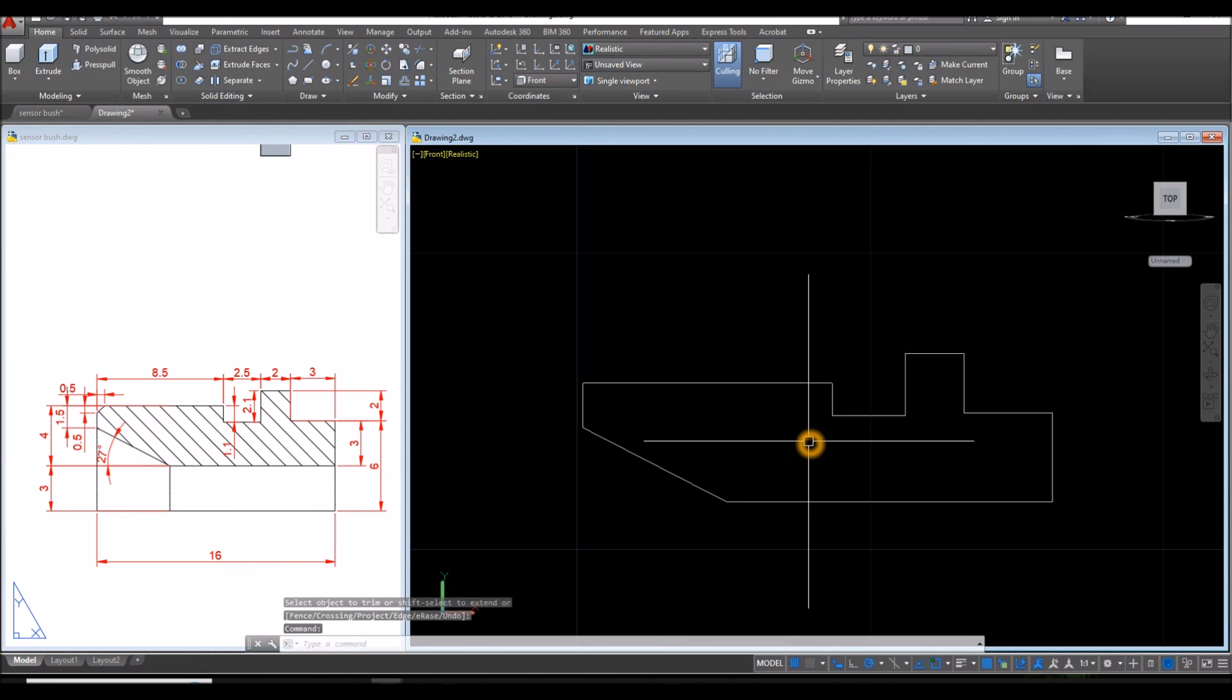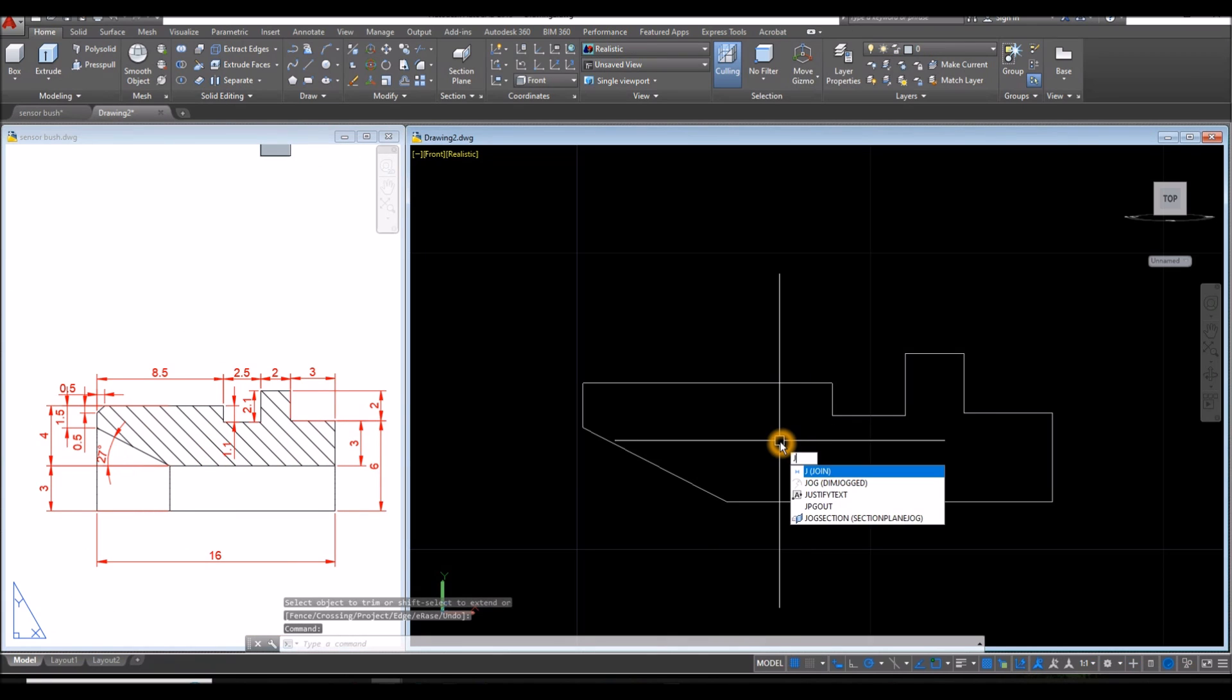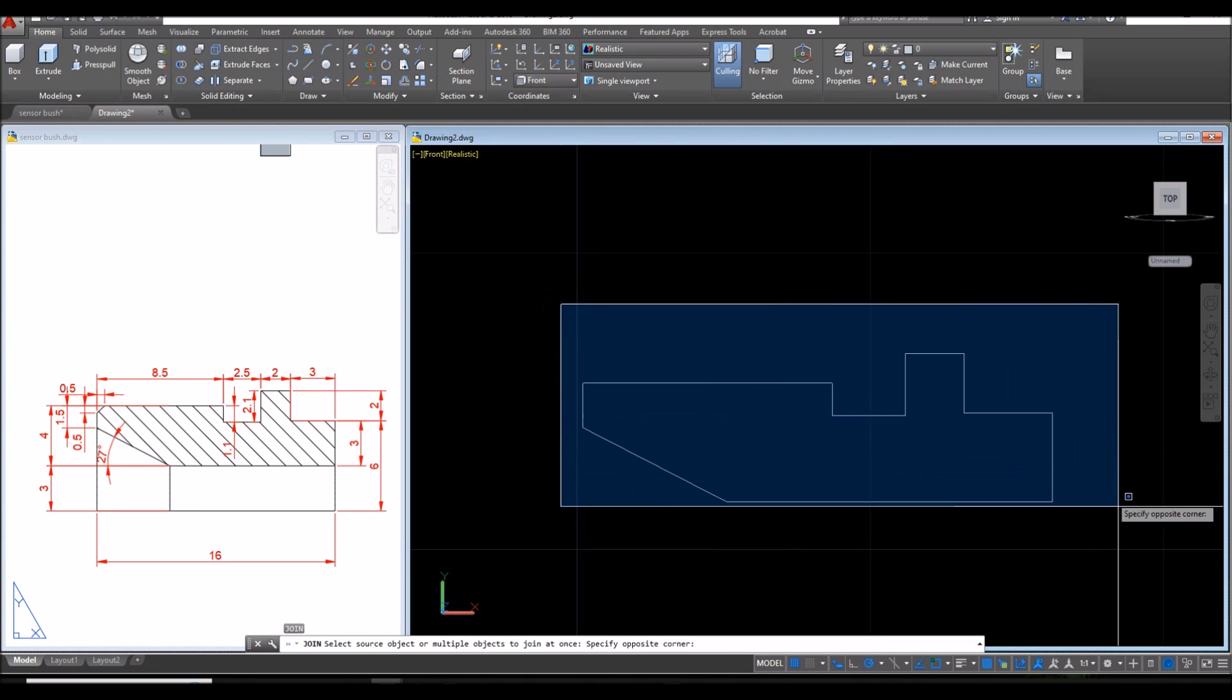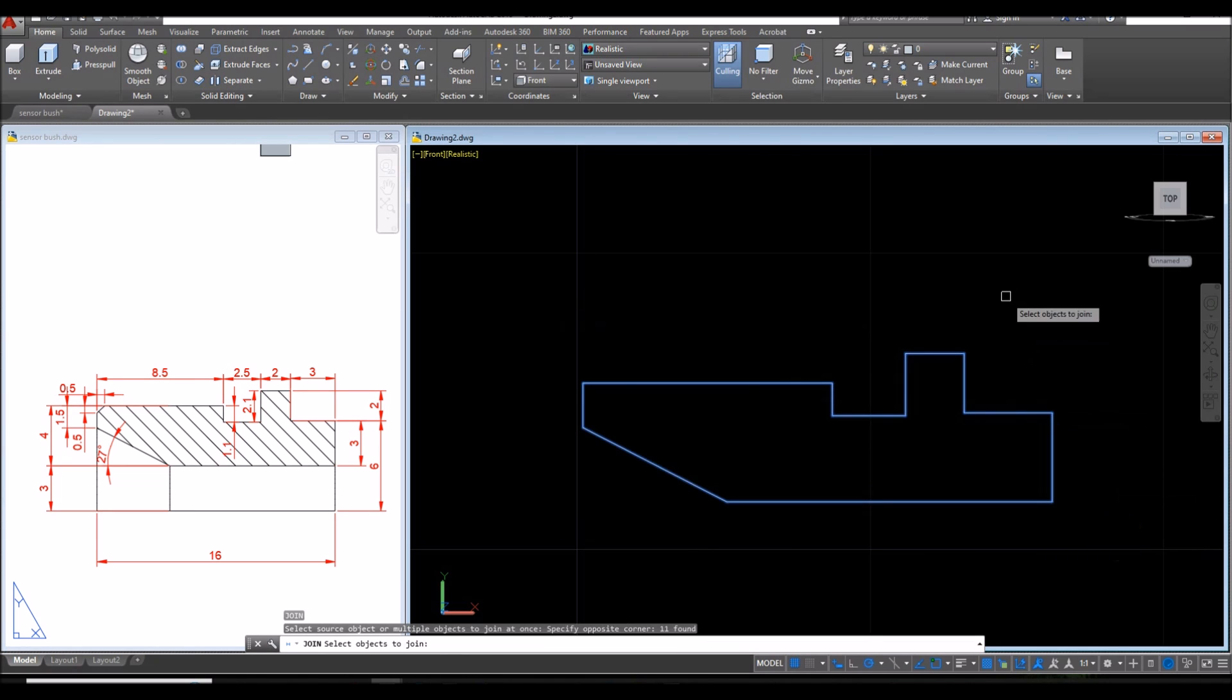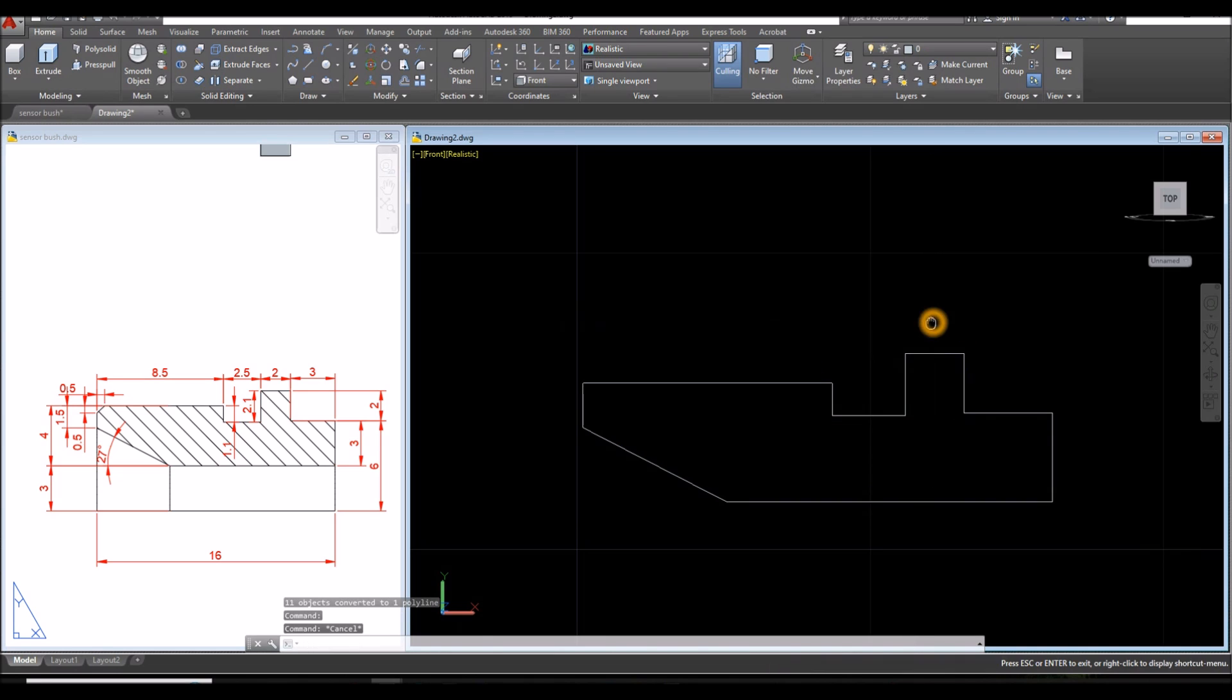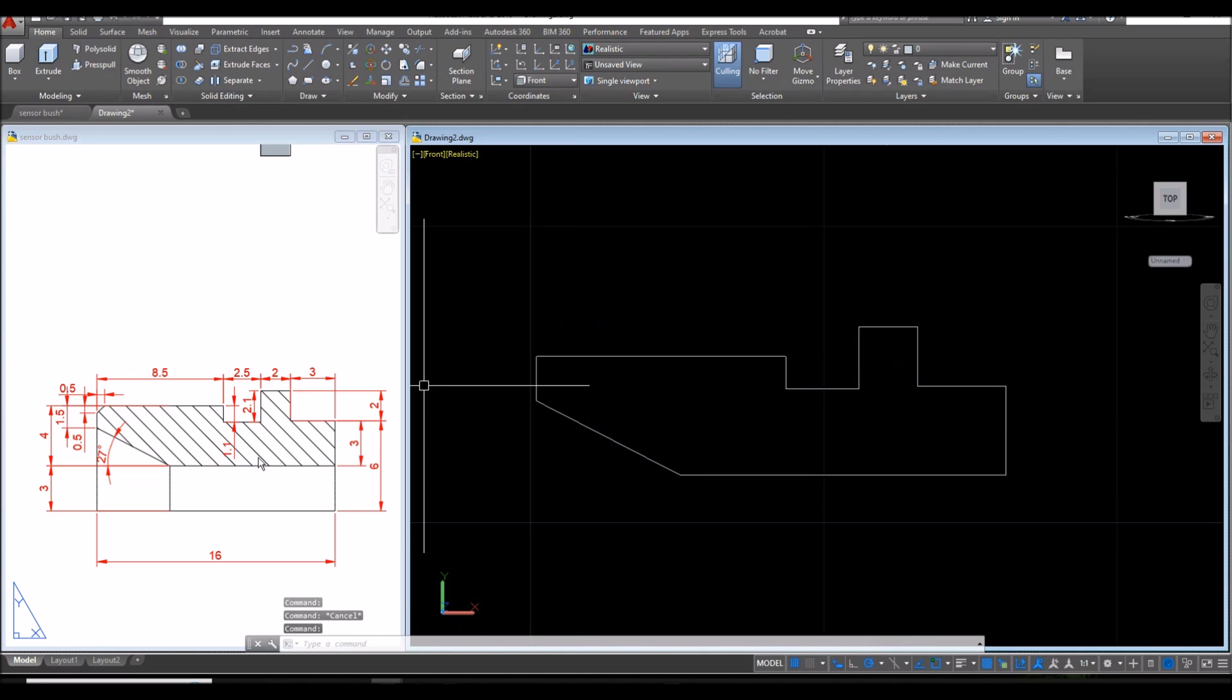Now join the segments by typing J for join command. Right click to enter and just window the whole thing. Let me check if everything is connected. Yeah we're good.